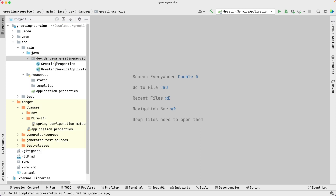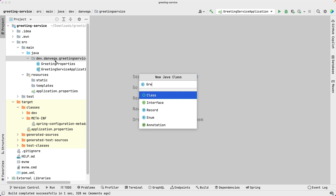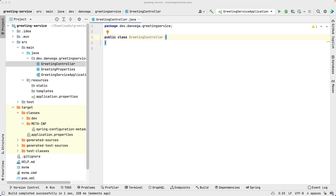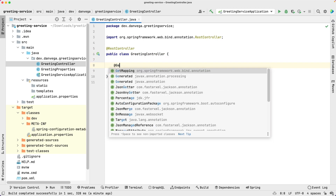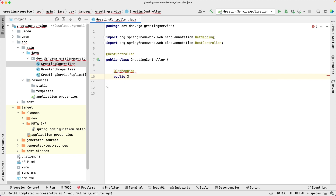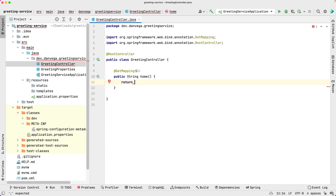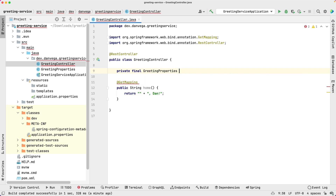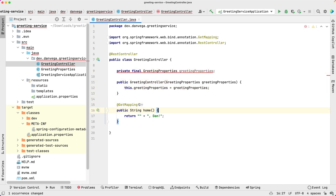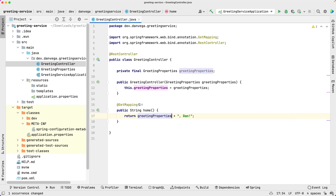What I want to do is create a simple controller, so I'm going to create a Java class called GreetingController. In the greeting controller I'm going to mark it with @RestController, and inside it I'll have a single @GetMapping method — public String home() — and this is going to return a string plus a name. I want the greeting to use the salutation, so I'm going to inject an instance of our GreetingProperties using constructor injection — private final GreetingProperties greetingProperties — and then return greetingProperties.getSalutation() plus the name.